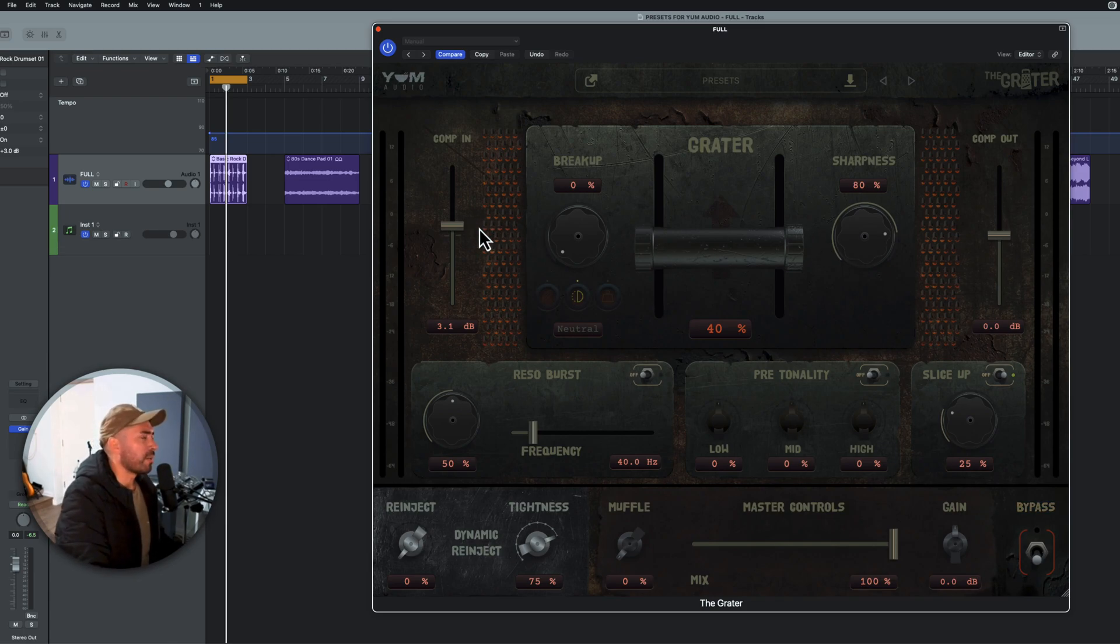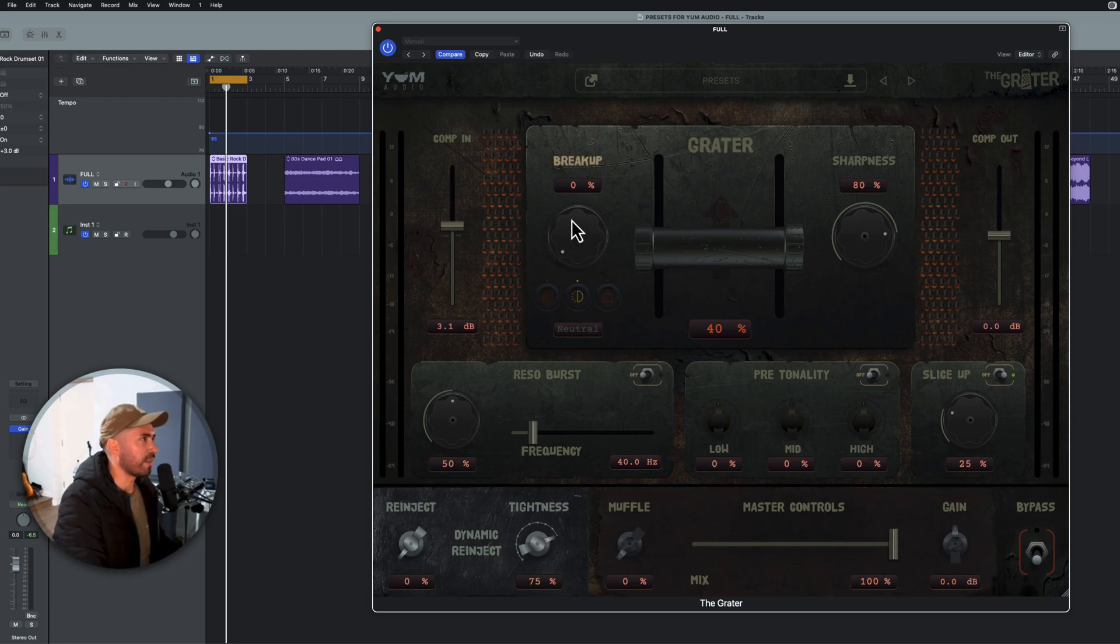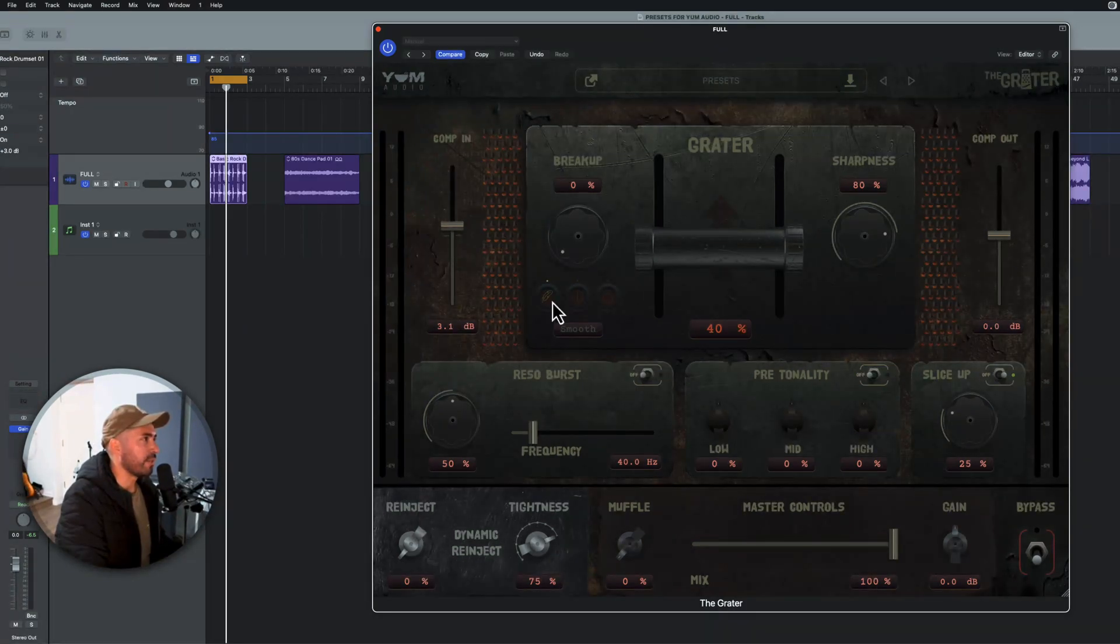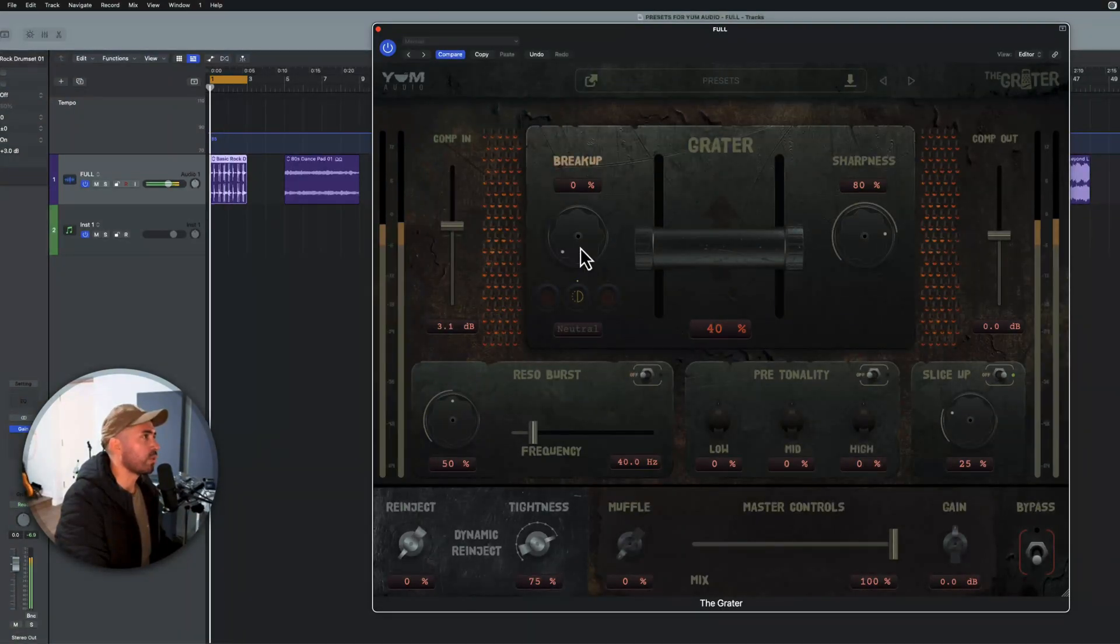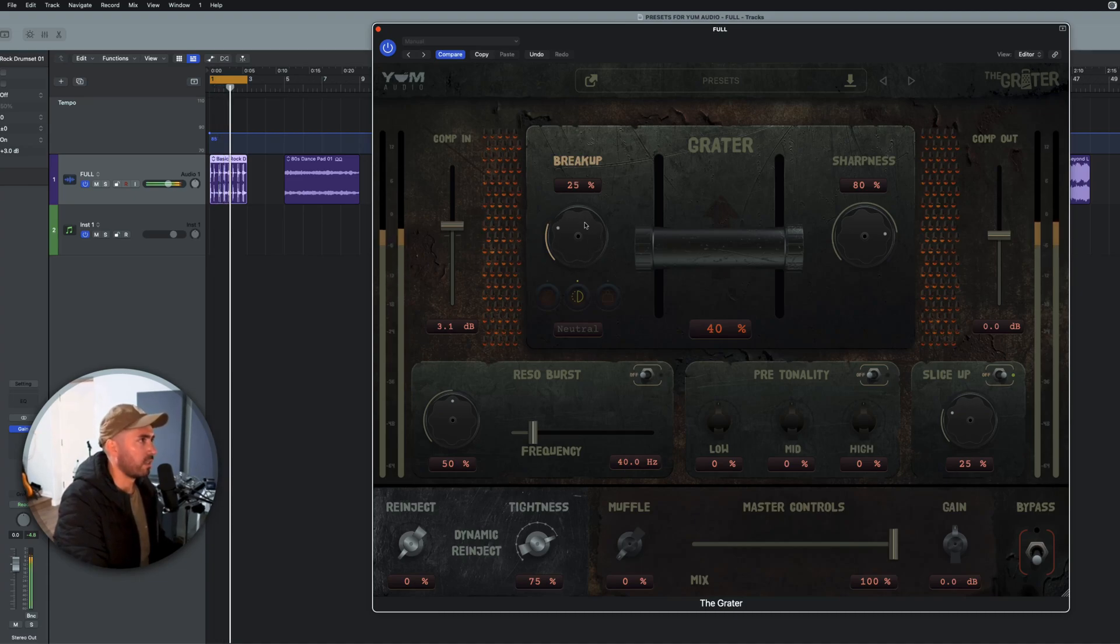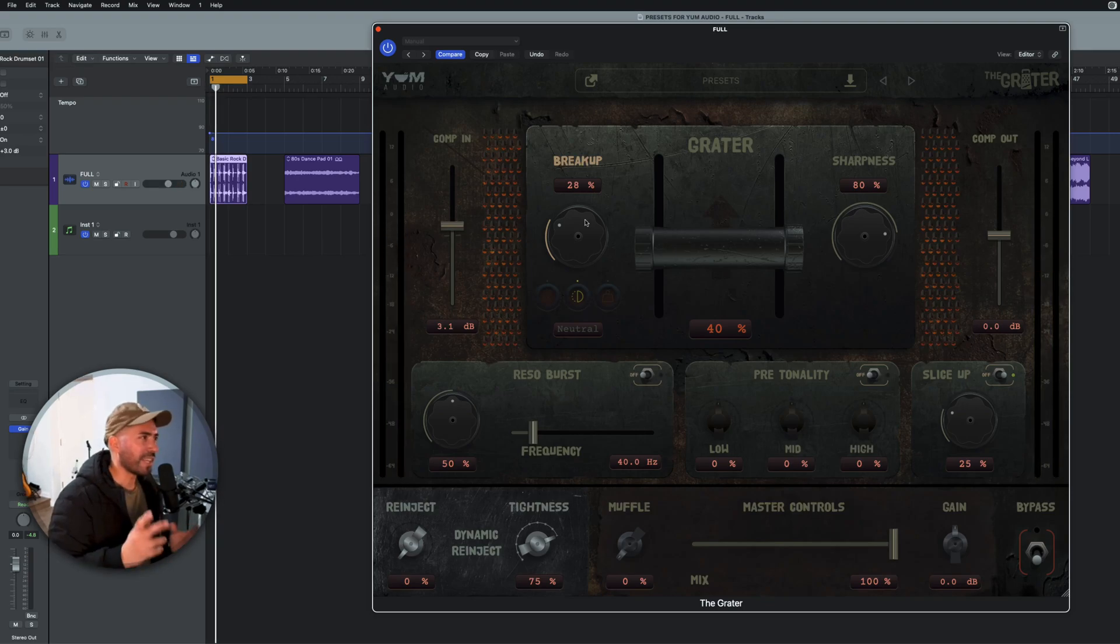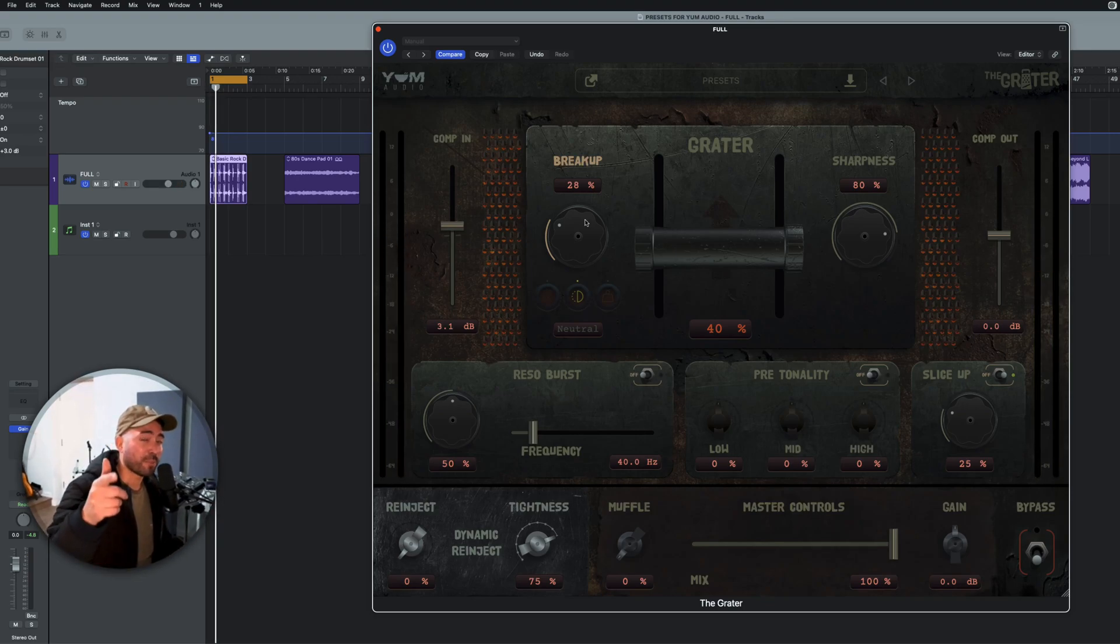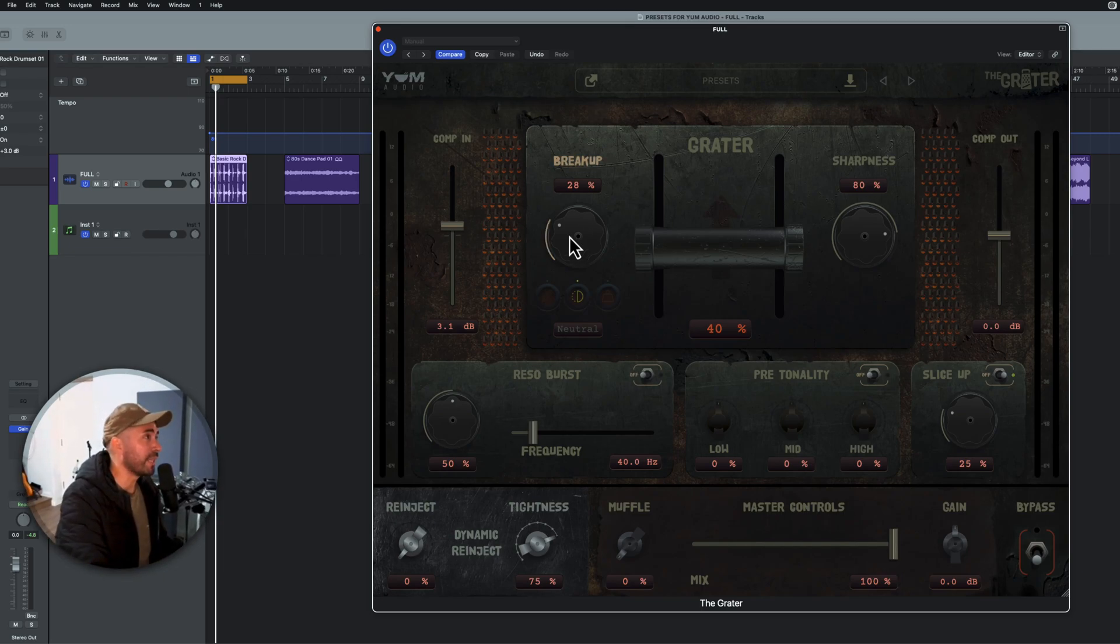So from compression in, you have the capability of breaking up the sound. And so if I raise this up, we have three modes that we can operate in. Smooth, neutral, and heavy. Let's take a listen to neutral. Definitely has that feel, right? Damage meets Extractor. And if you haven't picked up Extractor by Yum Audio, please check it out immediately.